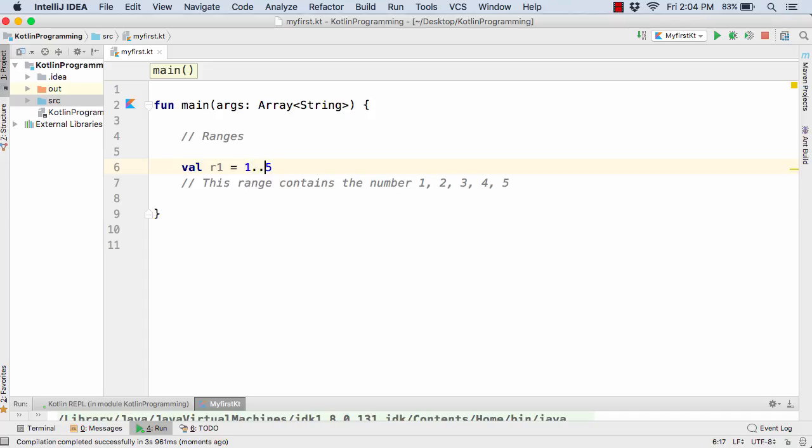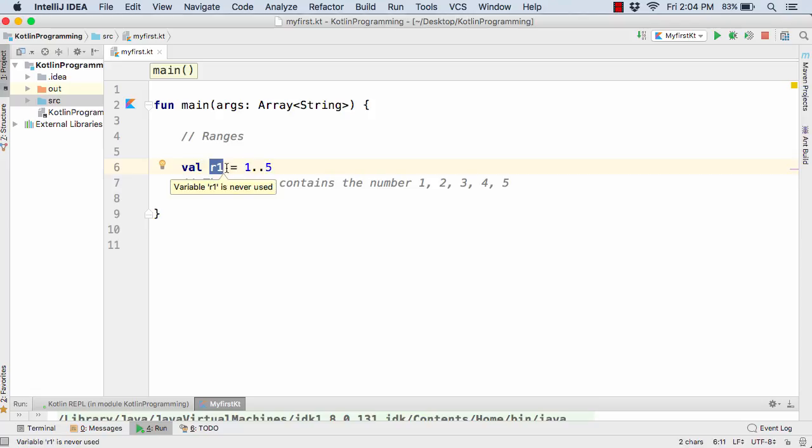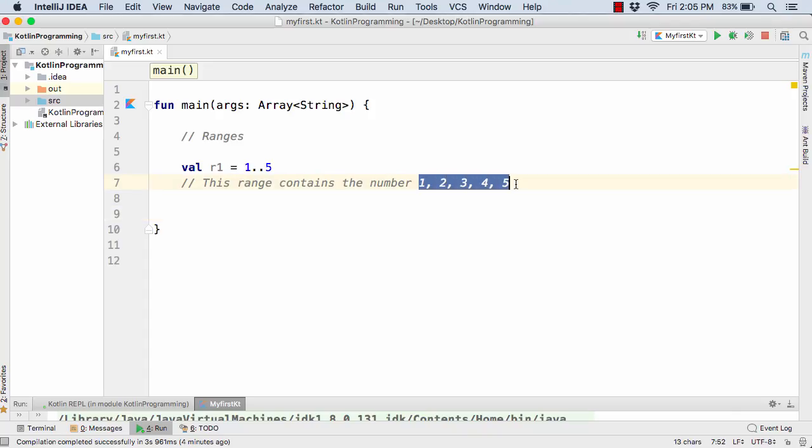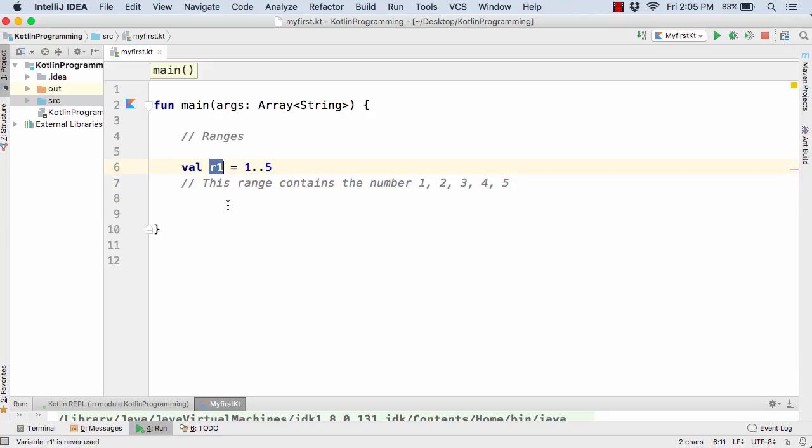Now this is actually known as the double dot operator. So in Kotlin if you define 1 dot dot 5, then this r1 variable will simply contain the range of values such as 1, 2, 3, 4, and 5, and these are the sequence in which the values have been stored inside the value r1.